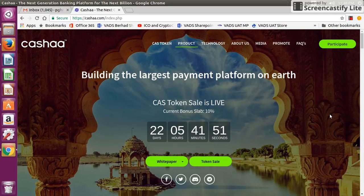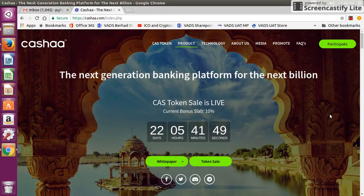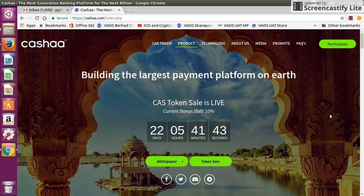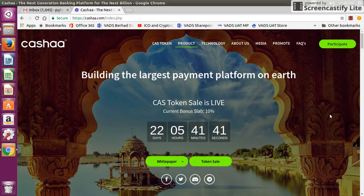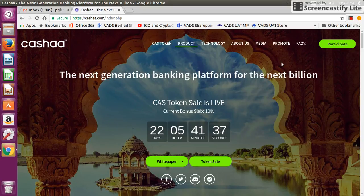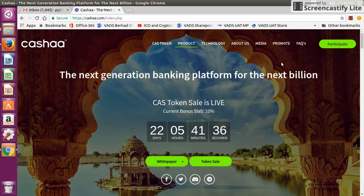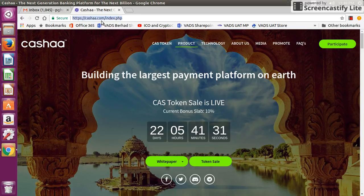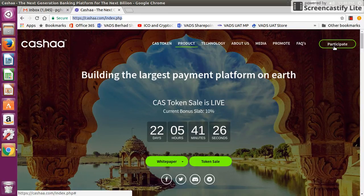Hey guys, I'm back with one more video, this time about how to purchase Cashaa tokens using MetaMask wallet. We'll go through the step-by-step process. First step is you need to register an account with Cashaa, so go to their website cashaa.com. Here you can see all the details about the ICO.